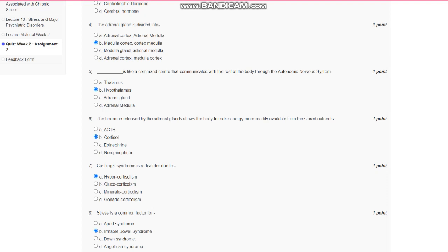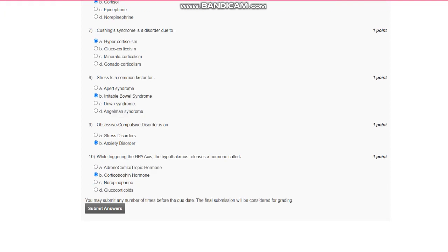Question number 7: Cushing syndrome is a disorder due to hypercortisolism. Question number 8: Stress is a common factor for irritable bowel syndrome.